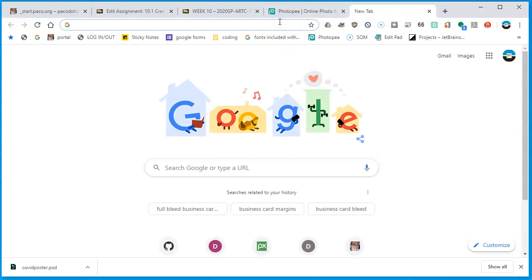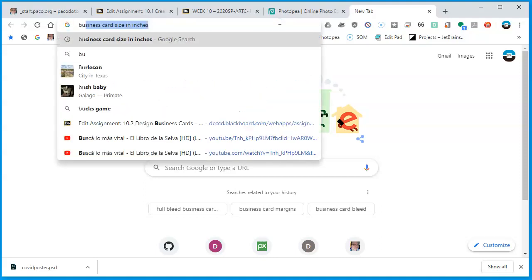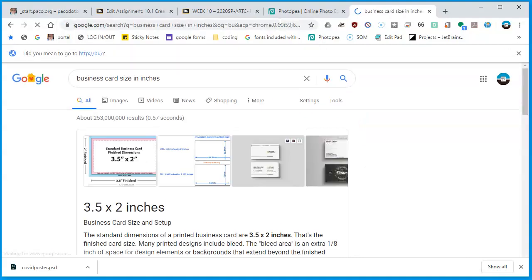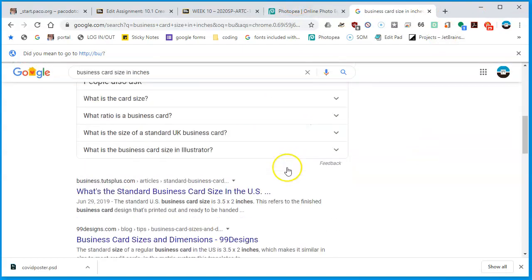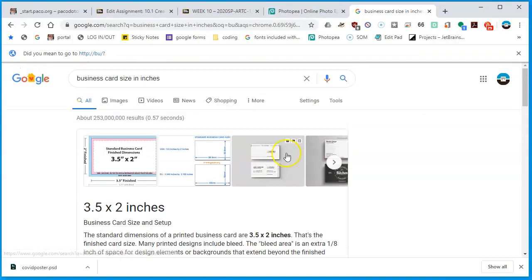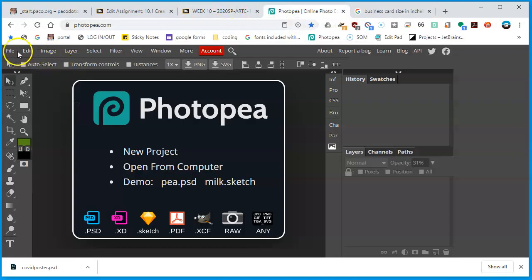Some of these things are included in the links in this lesson, but basically know that business cards have been pretty much the same size for a long time. They're supposed to fit in your wallet and in business card holders. The standard size is three and a half by two inches — three and a half inches across and two inches down. That size is perfect for this assignment.